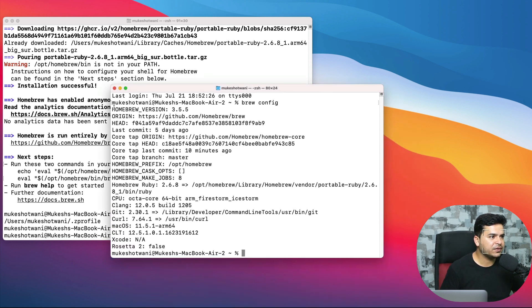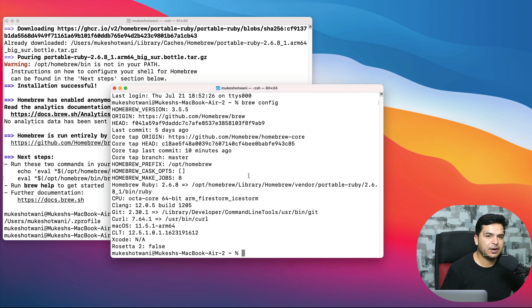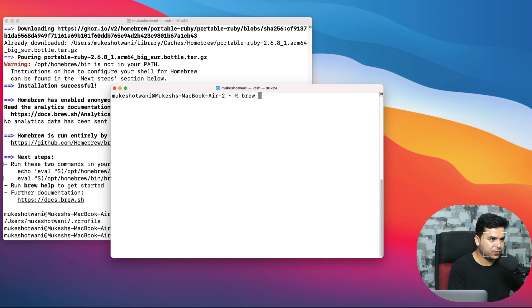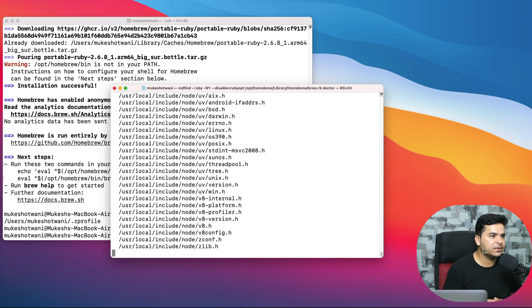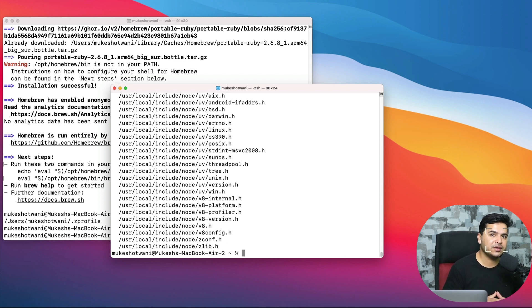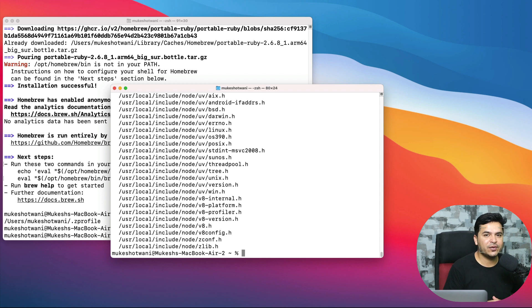Clear this. Let me run one more command: 'brew doctor' and hit enter. Again, it will give you a couple of details. Getting these details means Homebrew is installed successfully and now we can install Git in our local system.